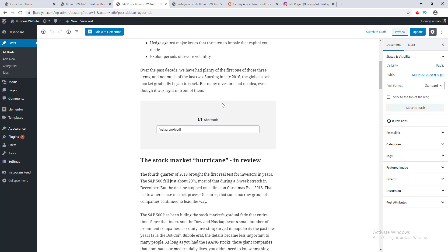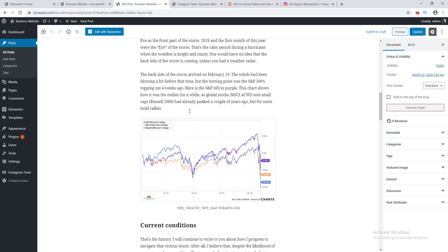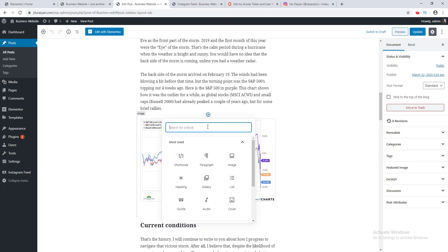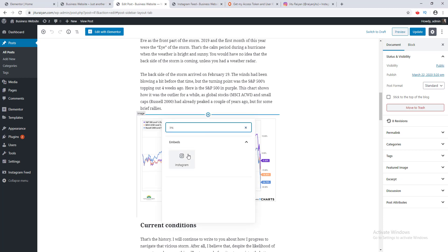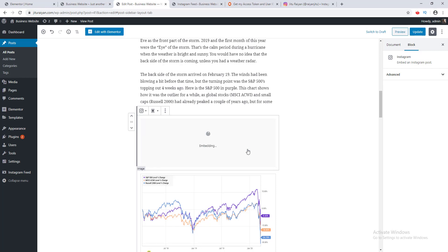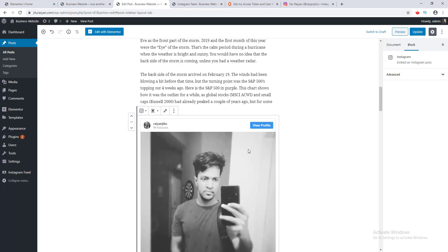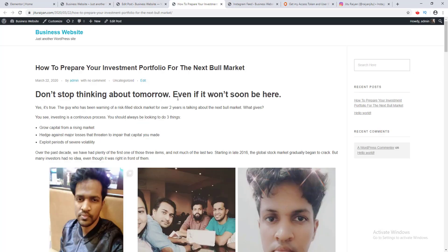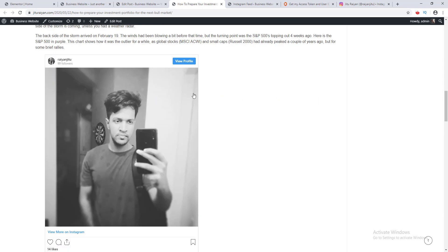I want to embed the Instagram post here, so I click the plus icon and search for the Instagram block. In the field I paste the URL I copied before and click the Embed button. Our Instagram post is successfully embedded — I click Update and view the page, and the single Instagram post is successfully embedded on our website.